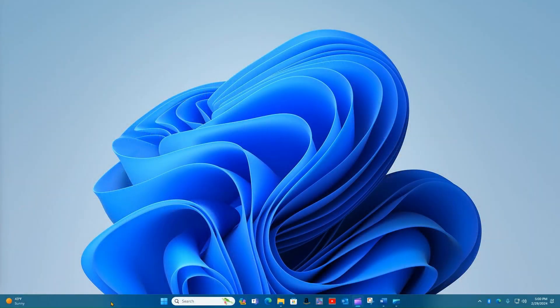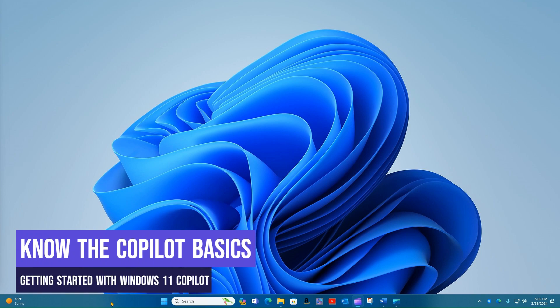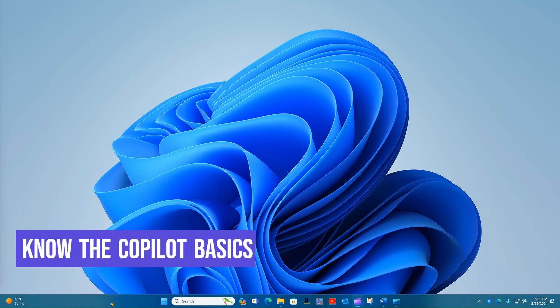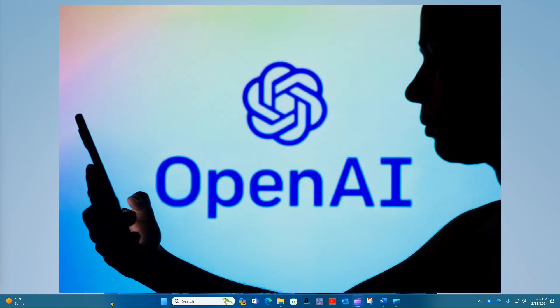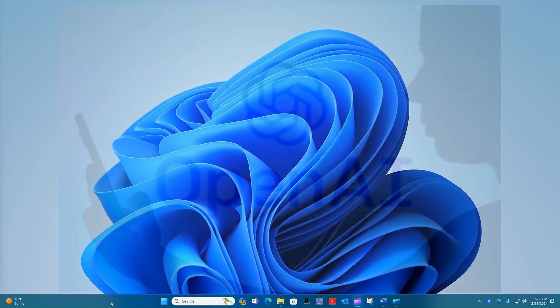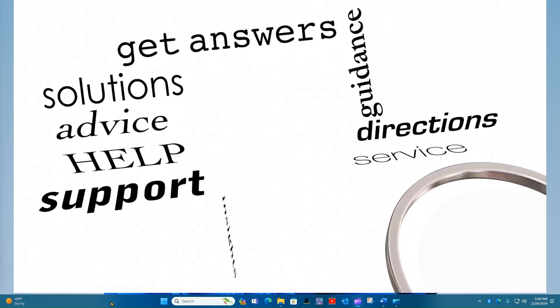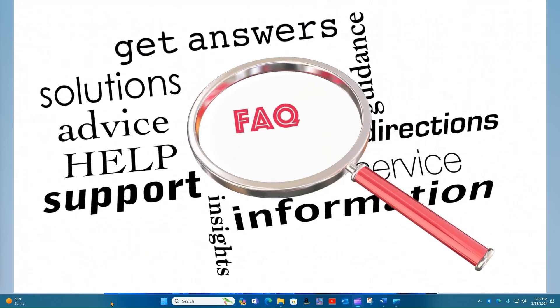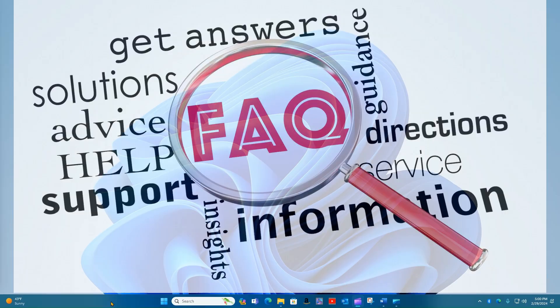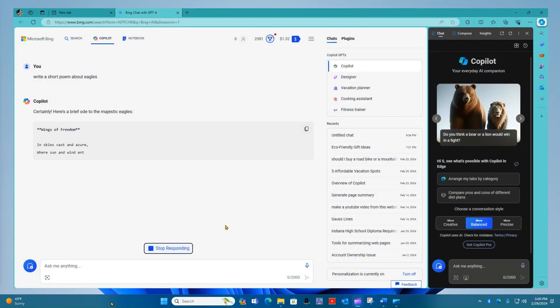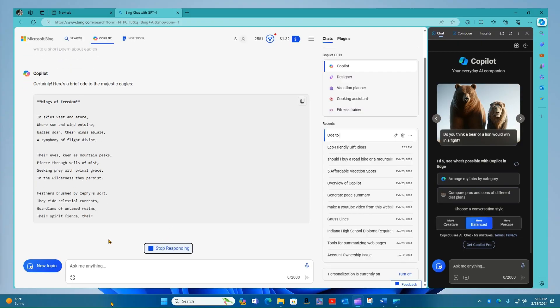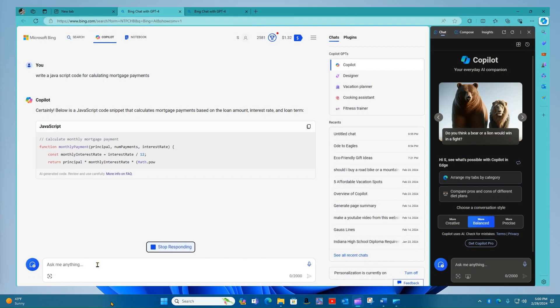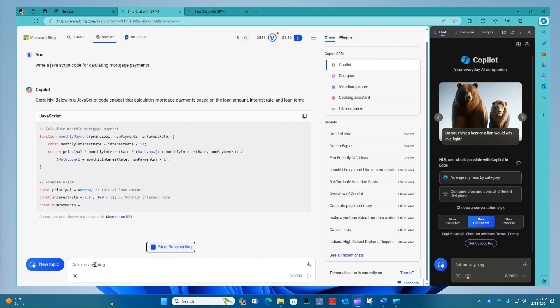Before we start using Microsoft Copilot, we need to understand the basics of what it is and what it isn't. Copilot is an AI language model developed by OpenAI. It assists users by providing information, answering questions, and engaging in conversation. Copilot can generate creative content such as poems, stories, code, and more. It also has access to predefined internal tools that help it perform various tasks.